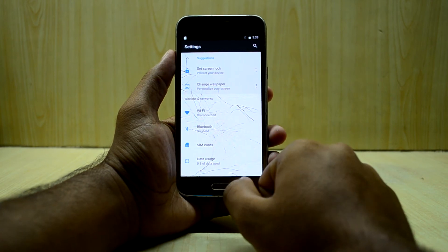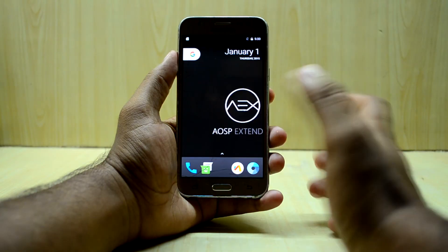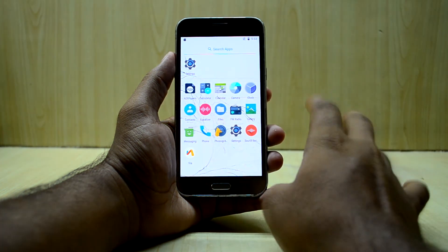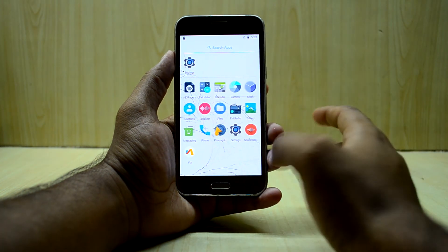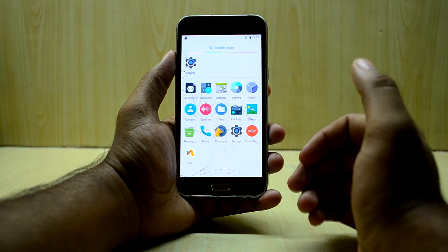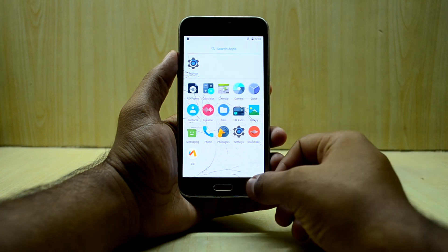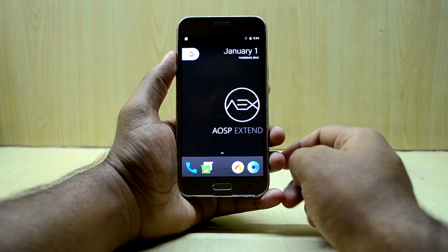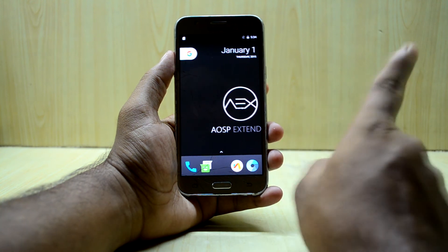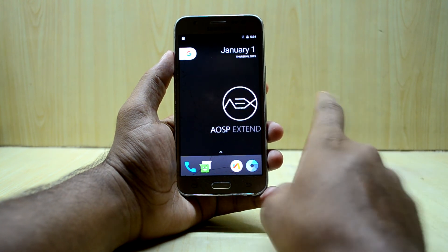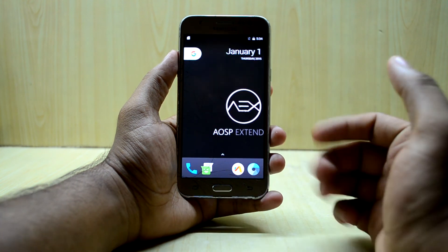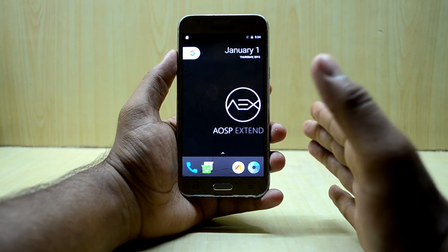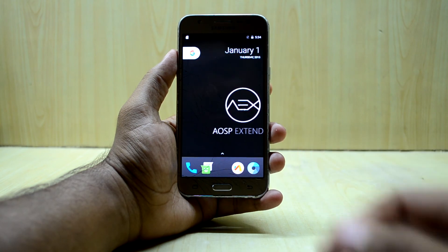A full review of this ROM will be coming really soon. The ROM does not come with Google applications, so you do need to install them separately since it's based on stock Android. I've already made a video about installing Google applications and the link will be above. If you liked this video, give it a thumbs up, subscribe if you're new, and thanks for watching!